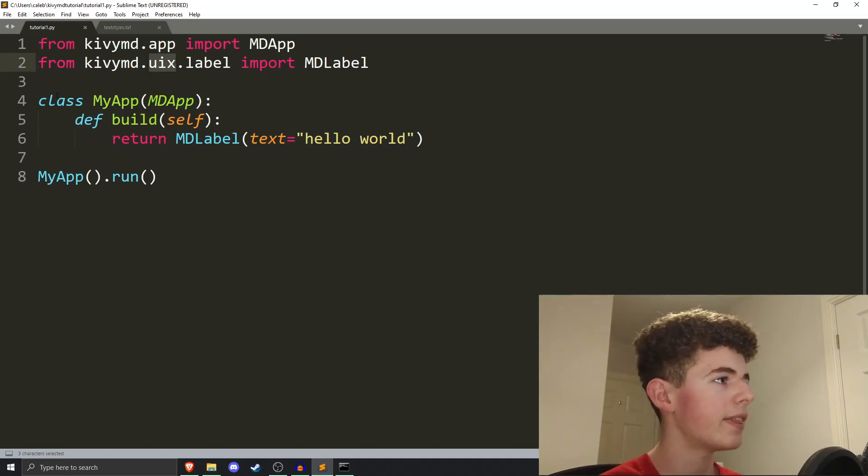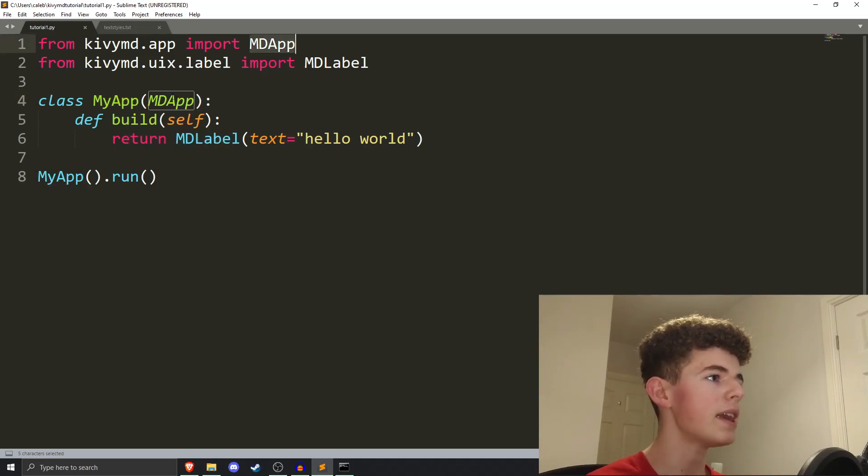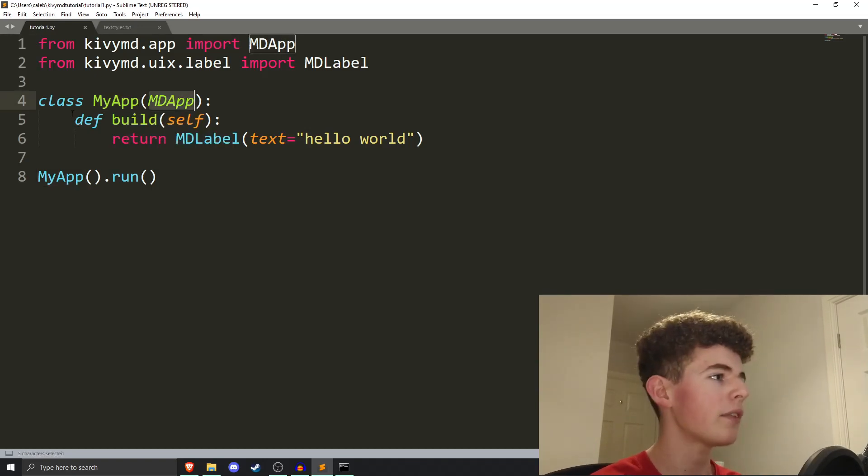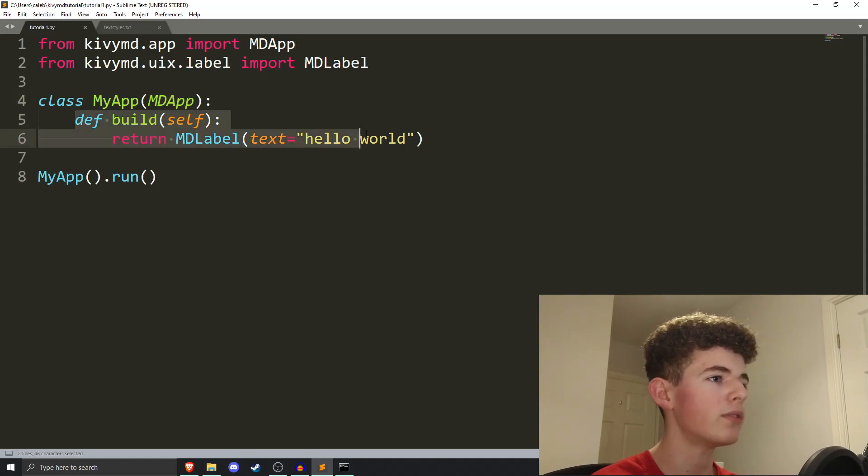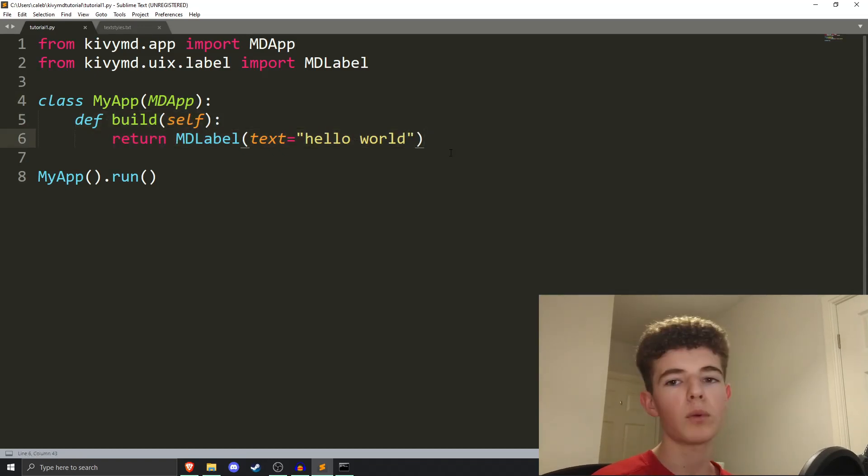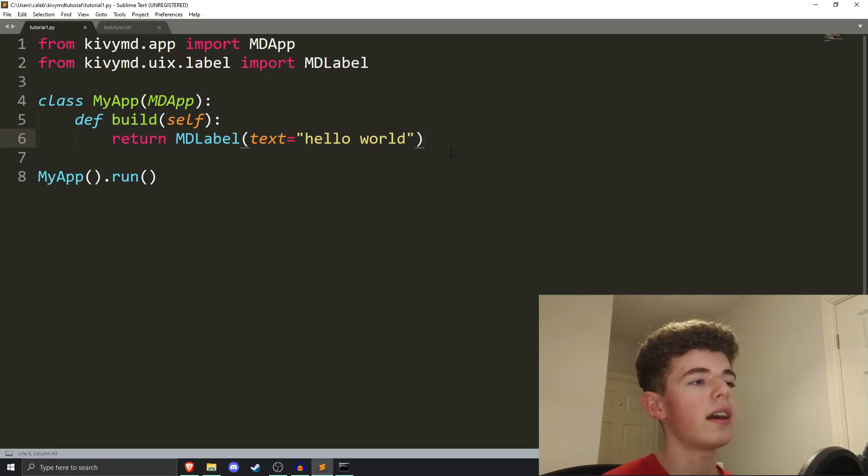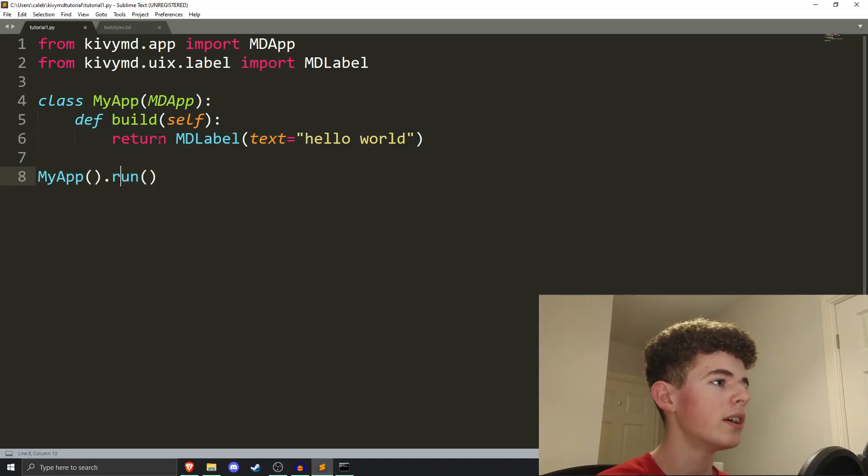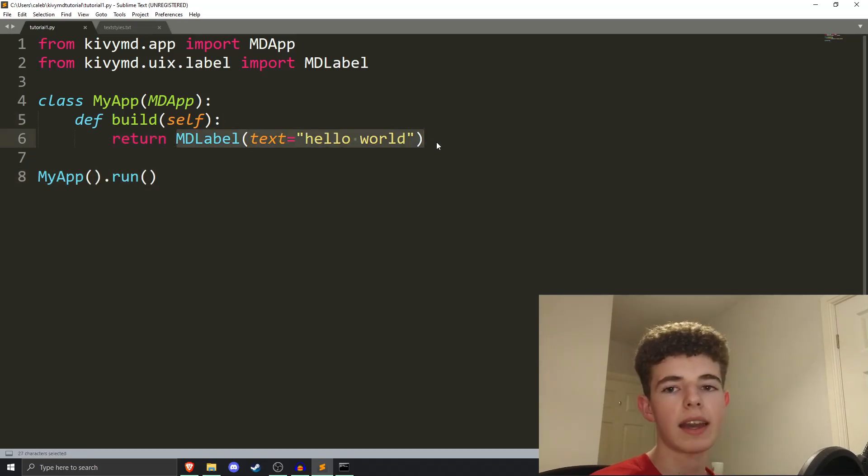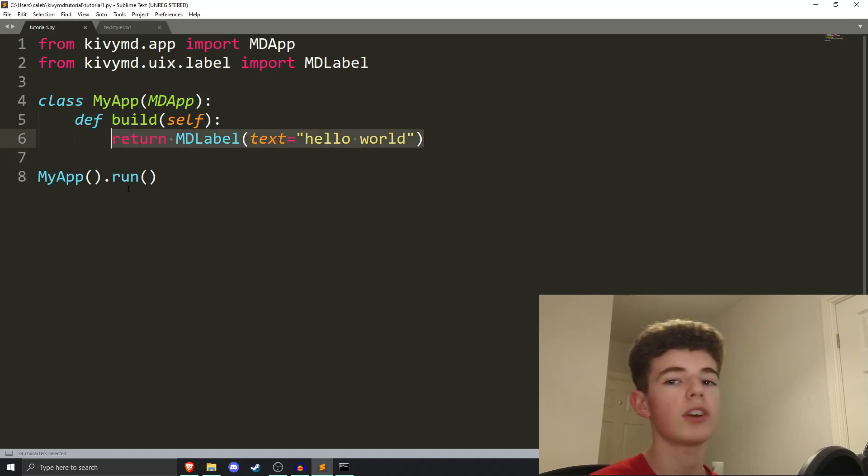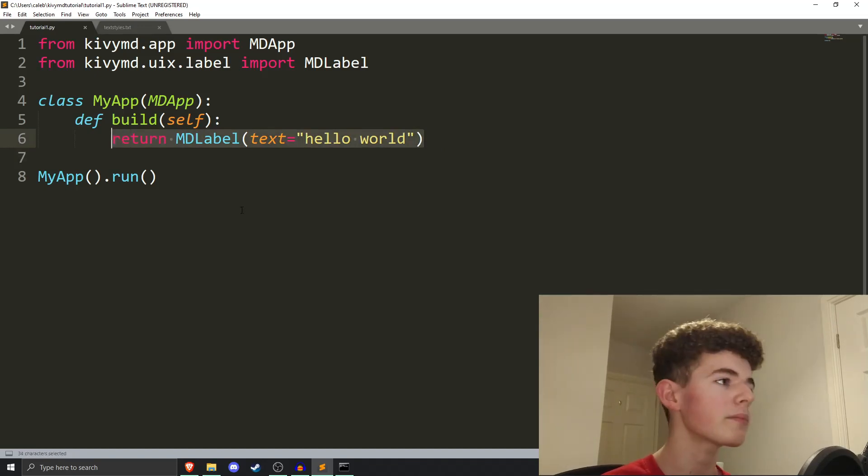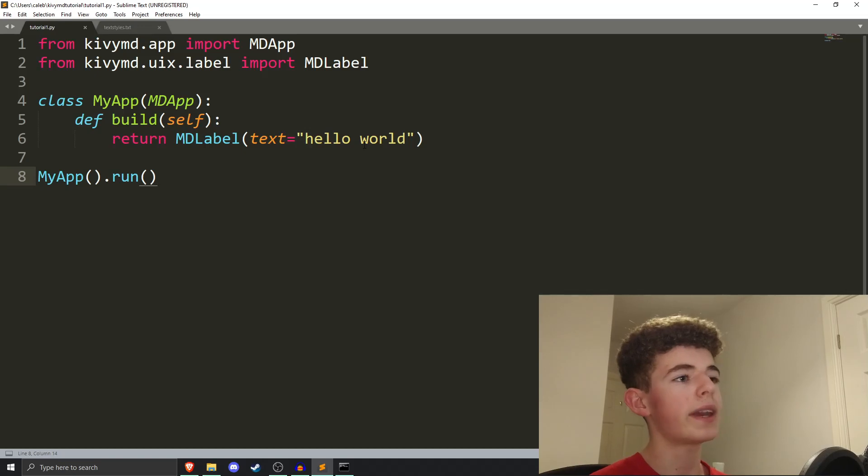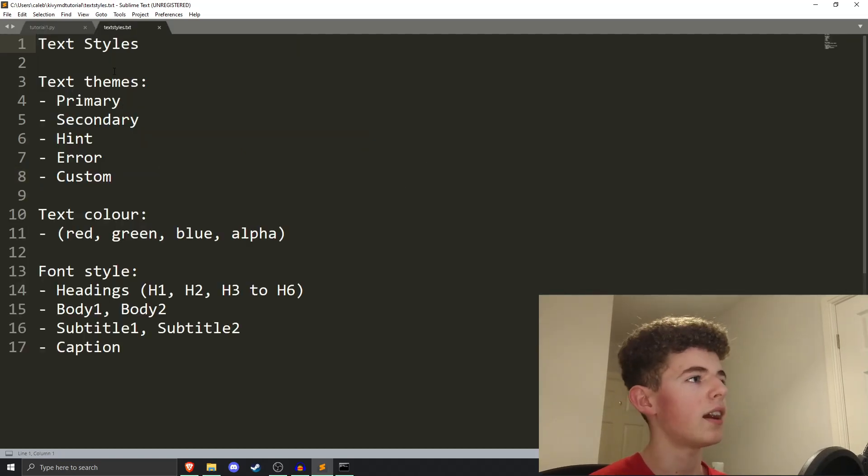all that. And then, we have our app class, and I'm just calling it my app, and it'll inherit from the md app. And then, in your app class, you have to have this build method. It will return one widget, which will be displayed on the screen. And that's called the root widget. And then, to run the program, we just do my app.run. So, when we see hello world displayed on the screen, that's this md label that's being returned here. So, now that we've recapped that, we can actually change how the hello world looks like.